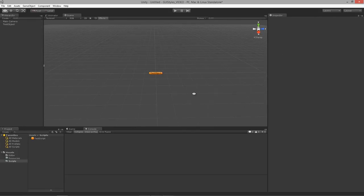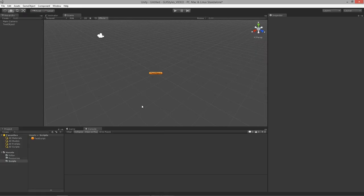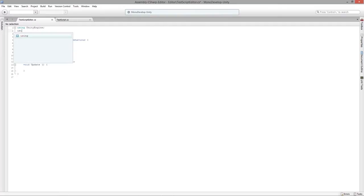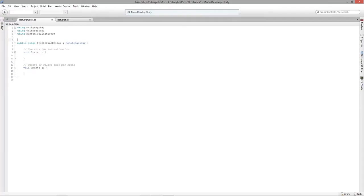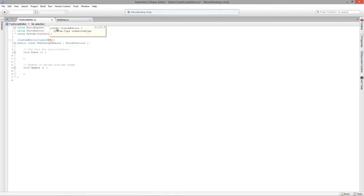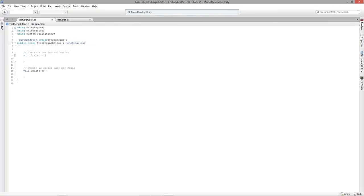Let's go back to MonoDevelop and focus on our editor. We're going to make an inspector editor. If you aren't familiar with inspector editors, I recommend watching the intro to inspector editors course on GameTutor.TV. We're just going to get our environment set up so we can override the interface that Unity gives a script by default.